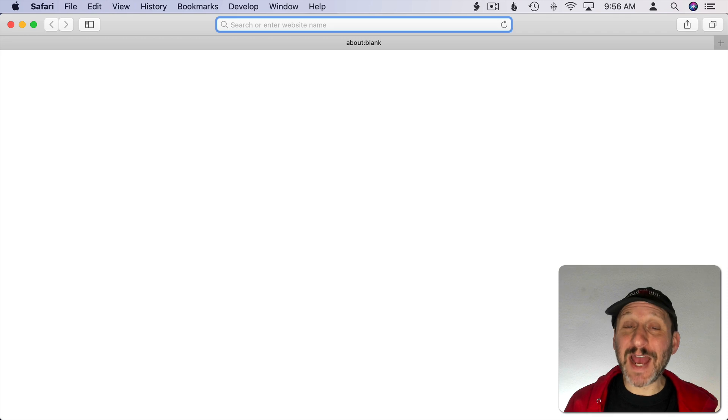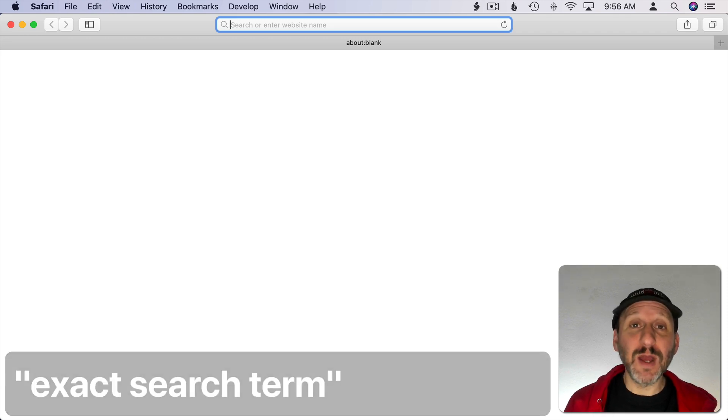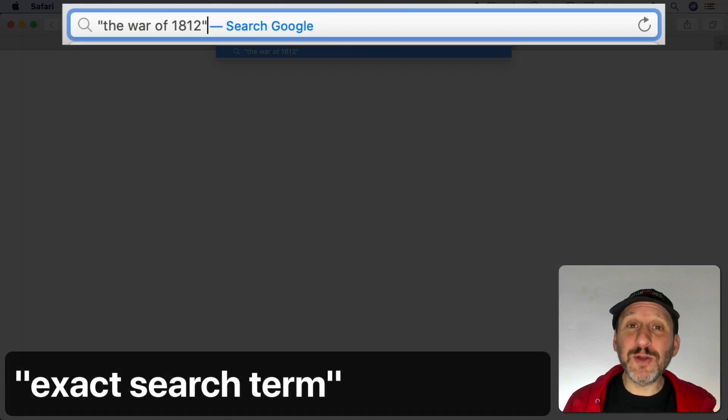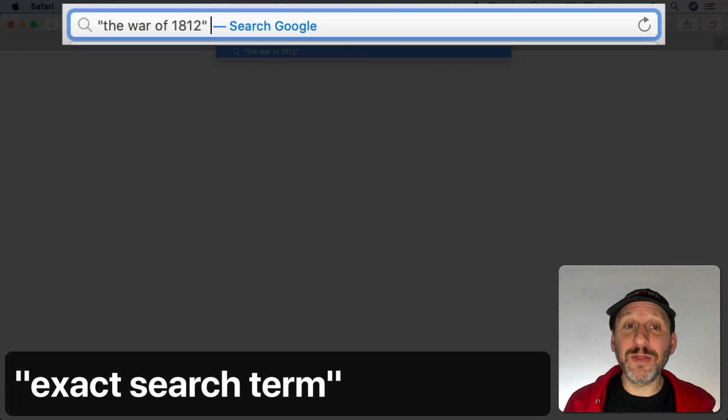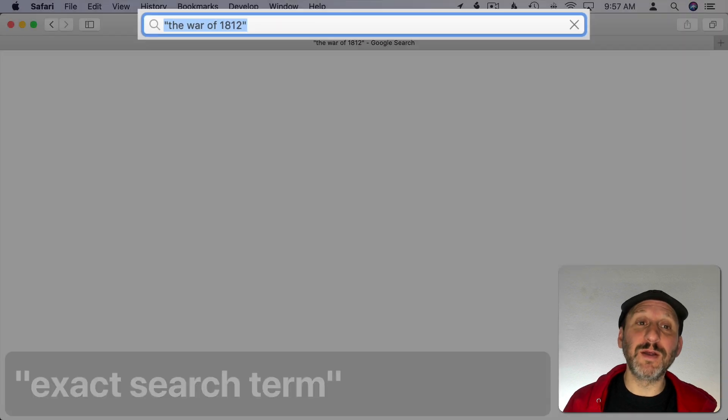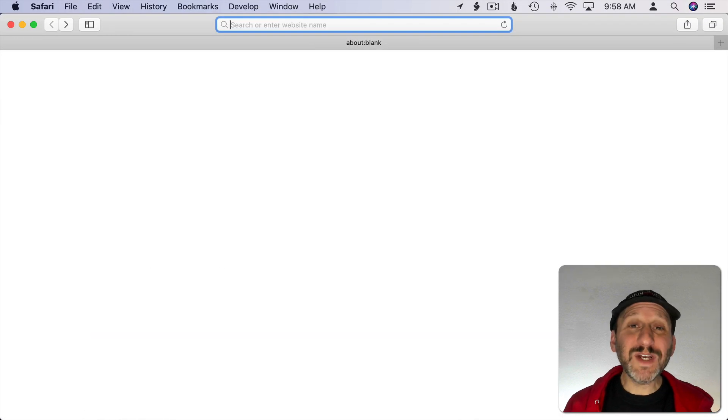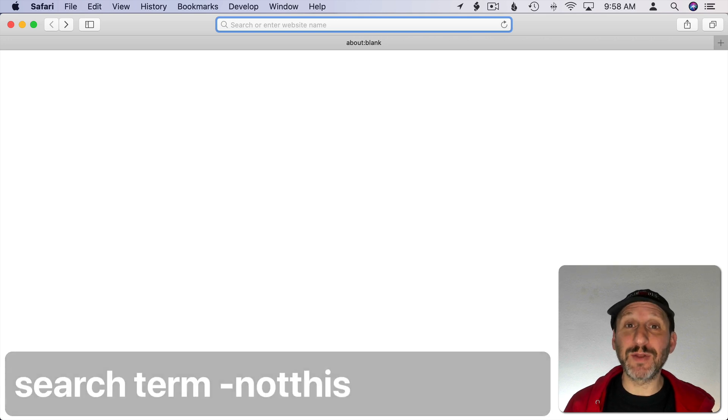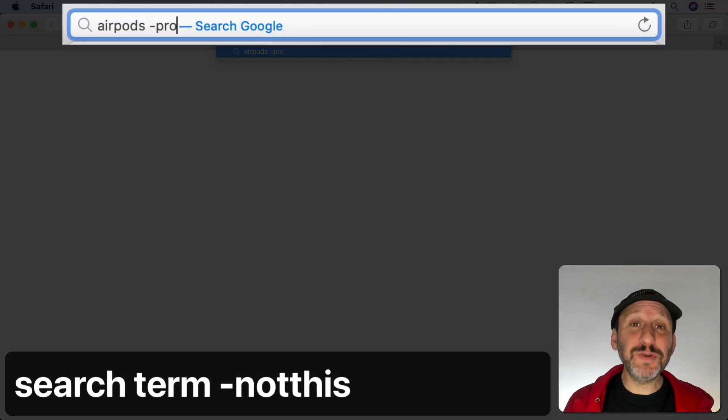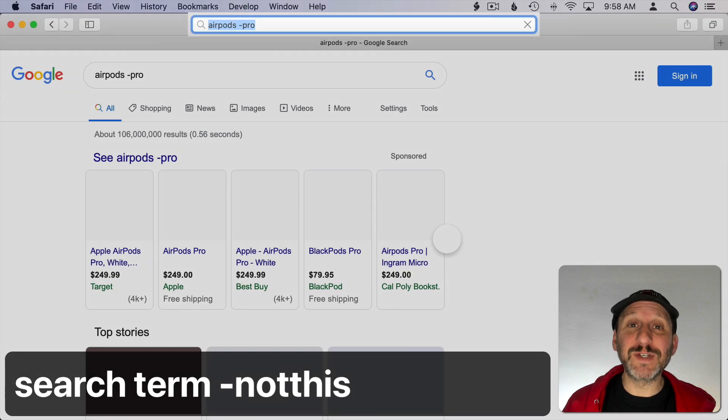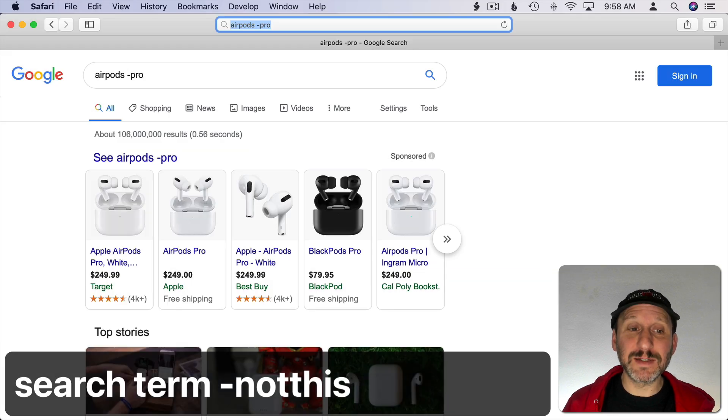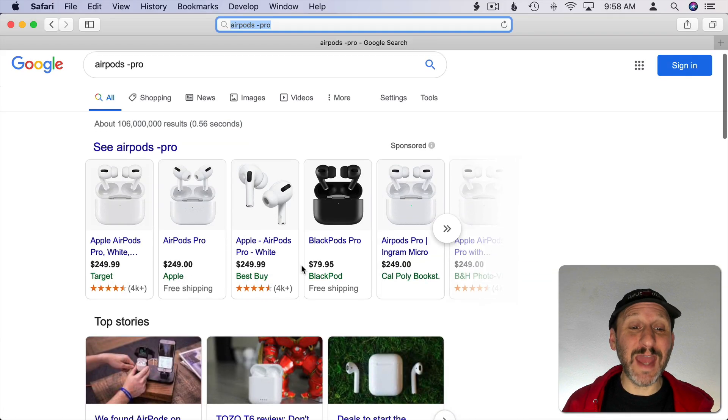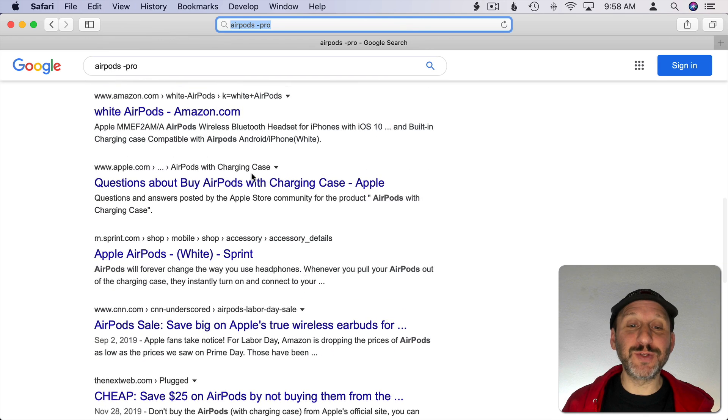When you want to search for an exact phrase and make sure that the results absolutely have to include that phrase, put quotes around it. It's okay to combine this with other things so I can type other search terms here after the quotes or before the quotes as well. If you want to search for something and make sure that something doesn't appear, you can use the minus symbol. You should get results that do not include whatever is after the minus.